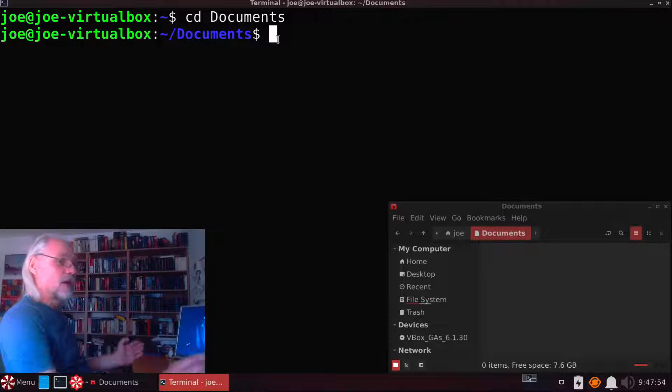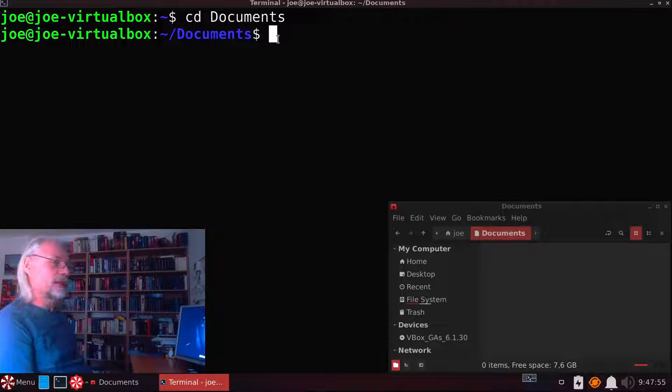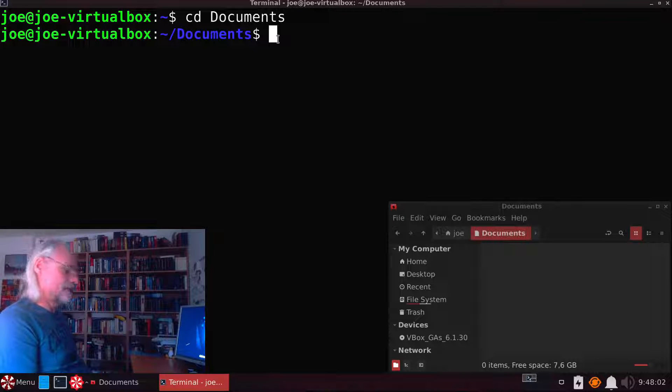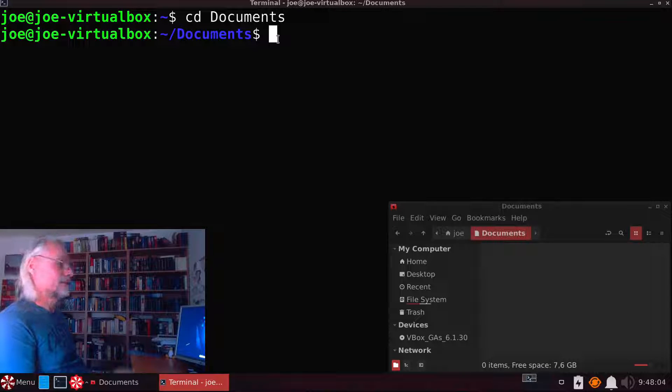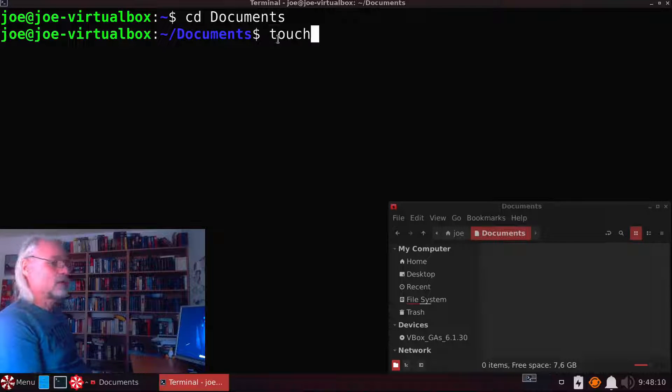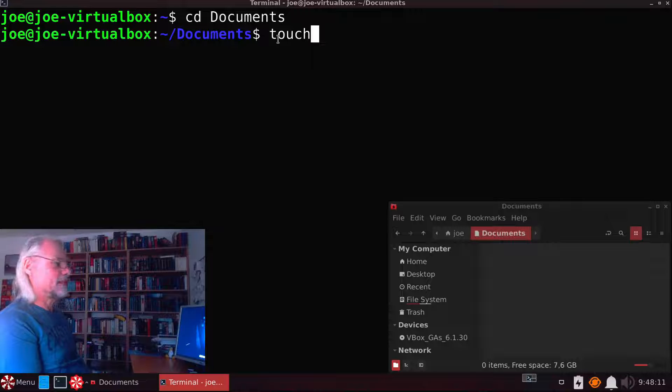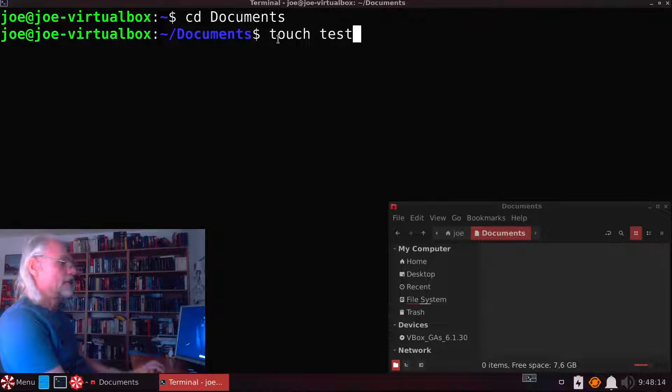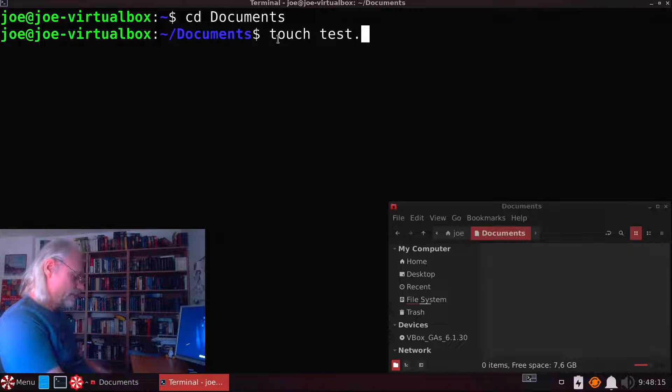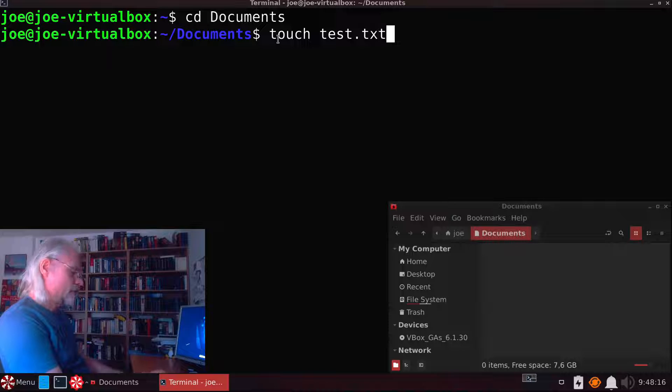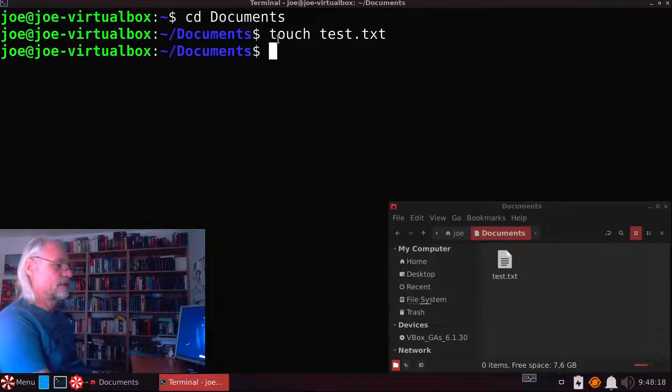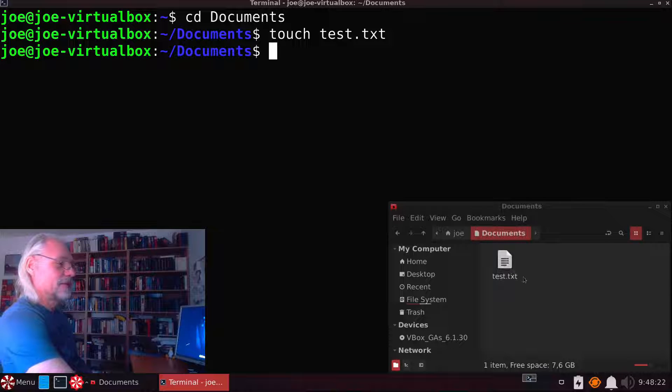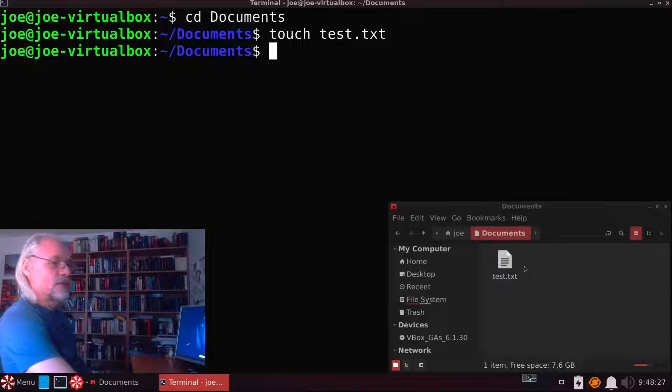And now we want to create a document. Let's say we want a text document that's called test. We need the command touch and now the name test.txt. That's all. And as you can see here it appears within a second.